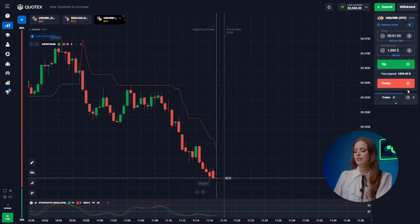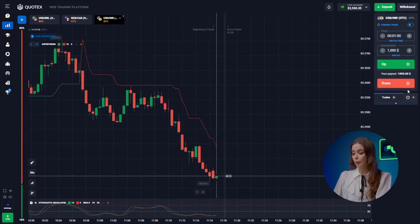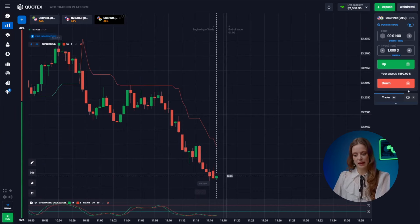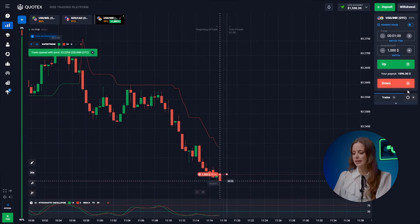The USD and the Indian rupee are still actively following the downward trend — hit that button.